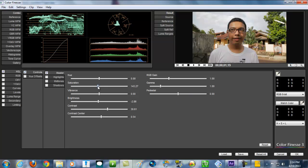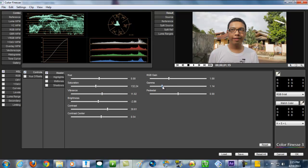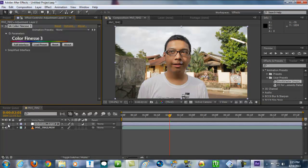Then maybe give some saturation up a bit, and also the vibrance — a little bit. For example, just that. And we'll get the gamma up a little bit. It's just for example anyway. Click OK.